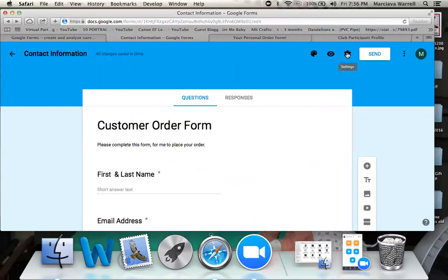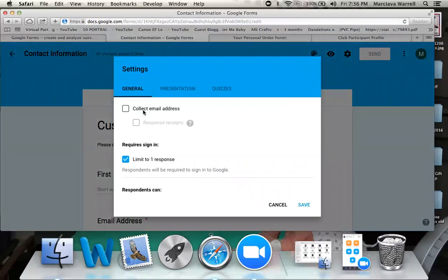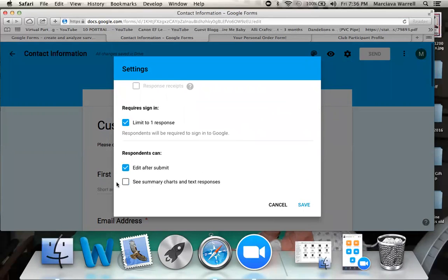Here you'll see Settings. If I click settings, I have a few options. One is to collect their email address, but I don't need it here since I've already asked for it on the form. I do want to limit them to one response, and they do have to sign into Google in order to fill out this form — this helps cut down on spam and joke orders, since if it's tied to their Google account they're less likely to do that. And I want to allow them to edit their response after submitting, just in case they had a typo.